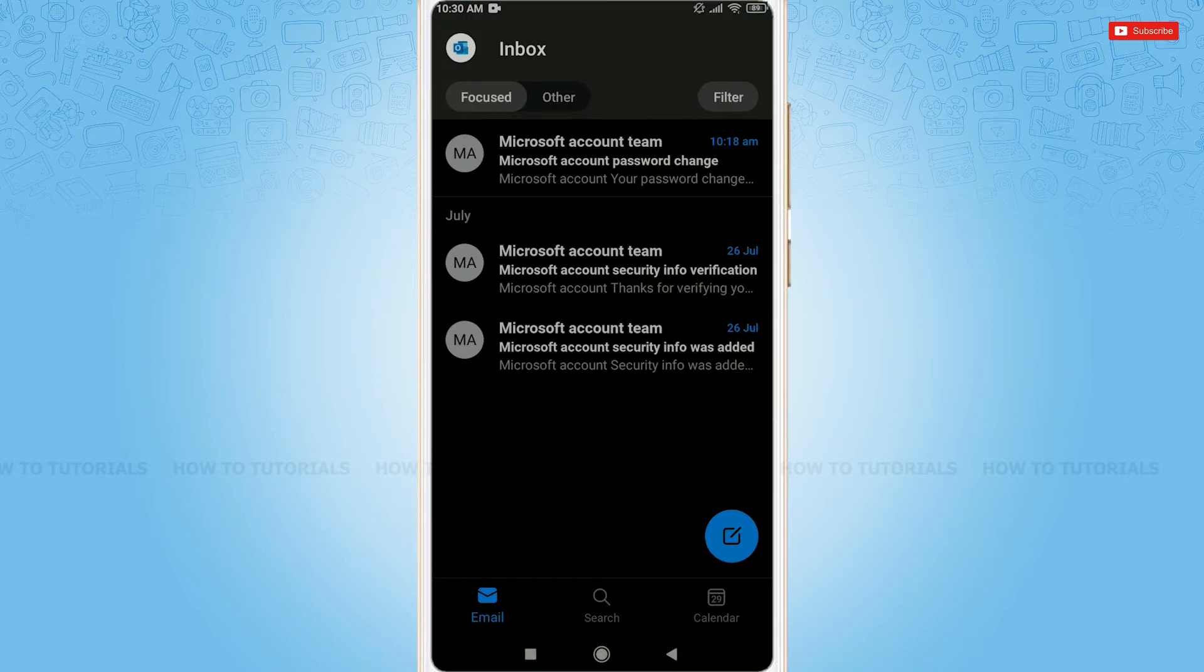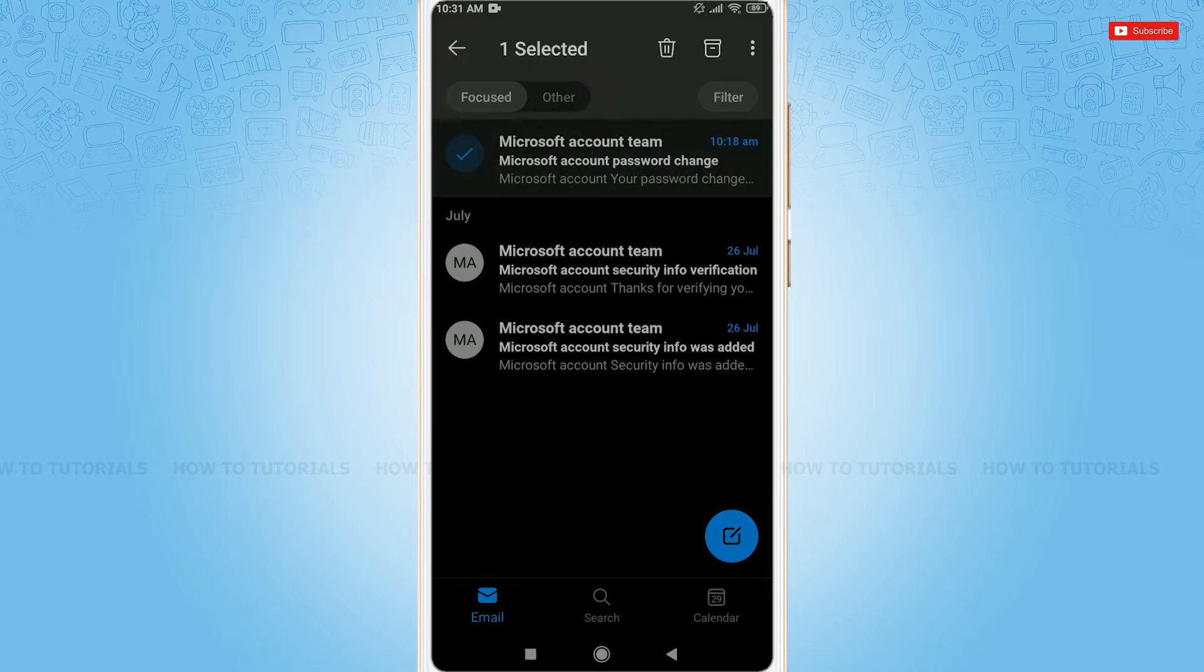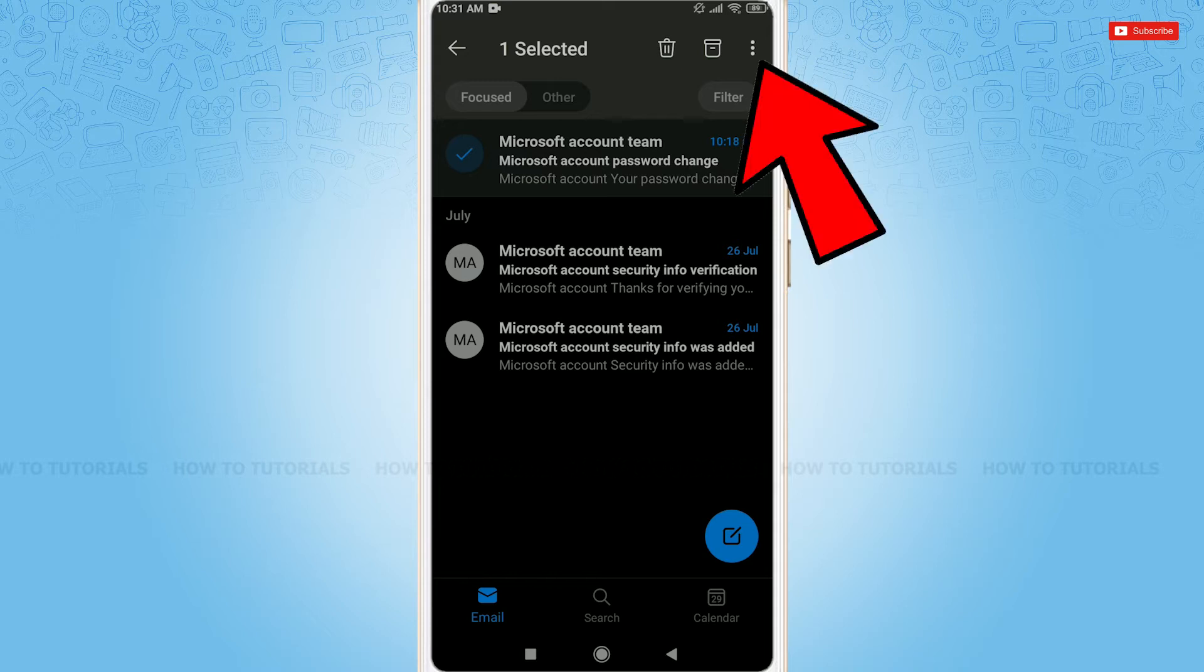Now inside the inbox page, tap and hold a particular email for a moment. Right after the mail is selected, you will be given three options on the top right side. Tap the three dotted lines on the very top right corner.